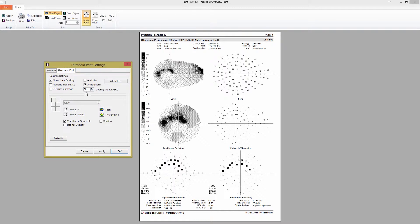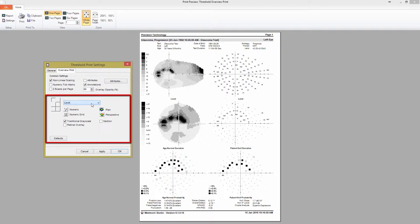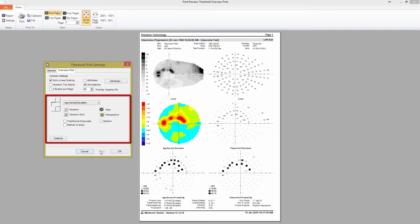The second half of this settings screen allows you to modify the layout. The column of 2x3 square boxes corresponds to the locations on the print report. If you select the box, you can see the settings for that map. For example, if I select the middle left box, you see the map type changes to age normal deviation. If I want this map in color, I can uncheck the traditional grayscale box and press apply.